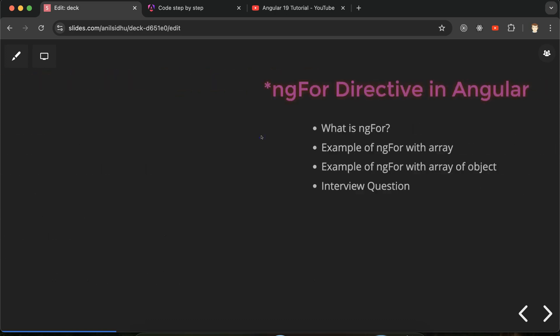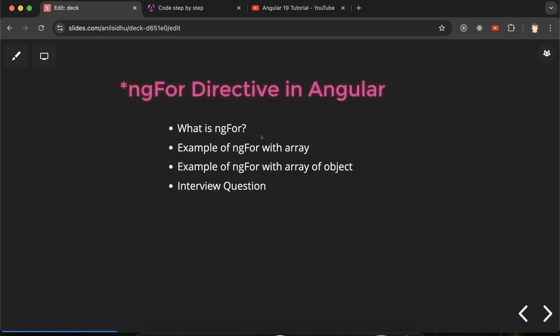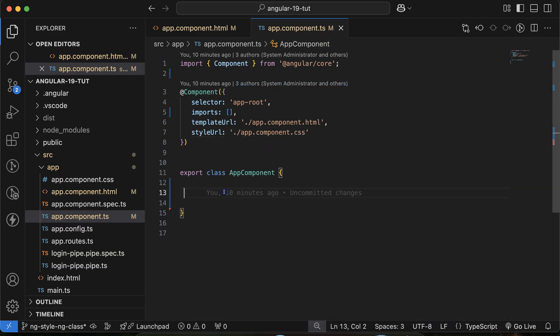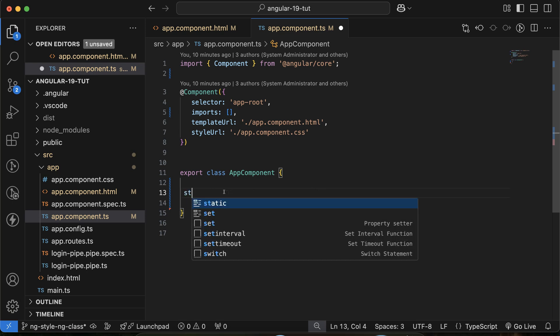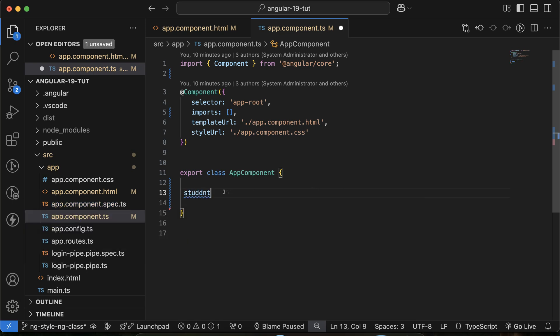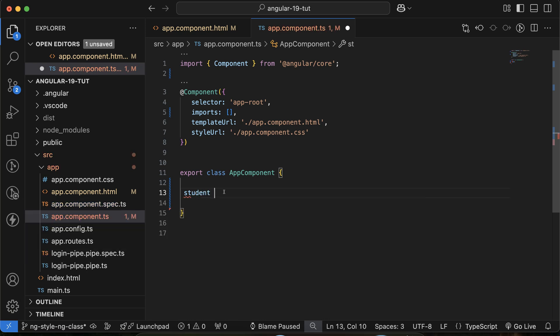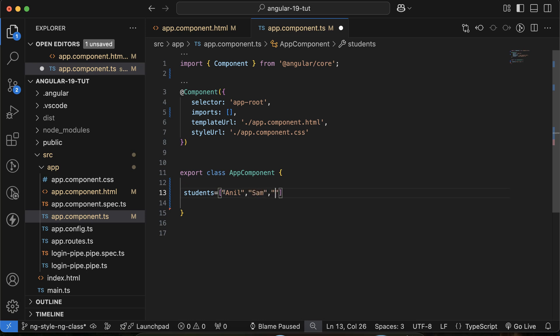So now let's move to example. What I'm going to do in the TypeScript file, I'm making a simple array, and maybe an array for students. Let me define a property there.